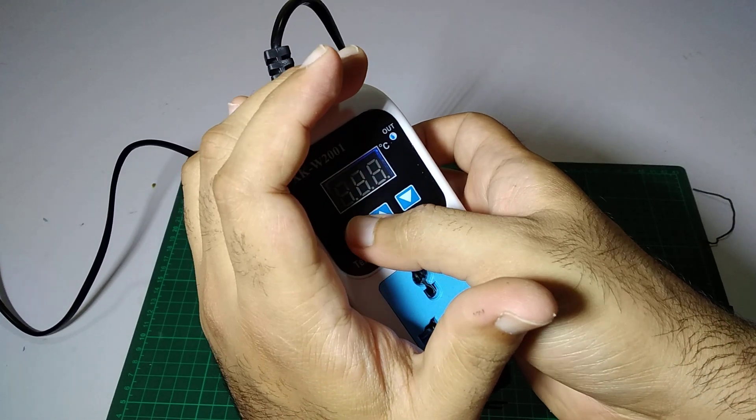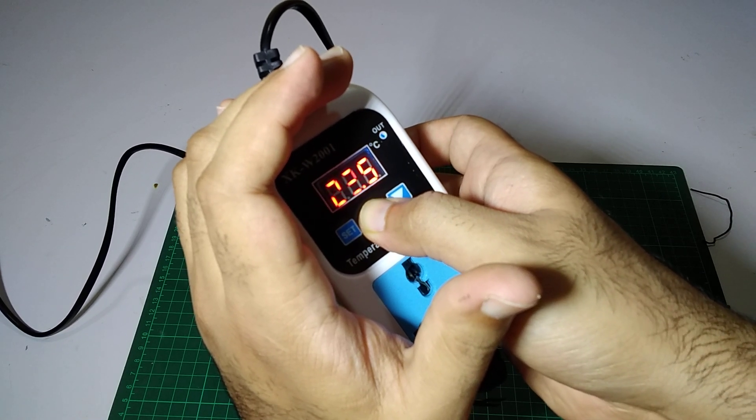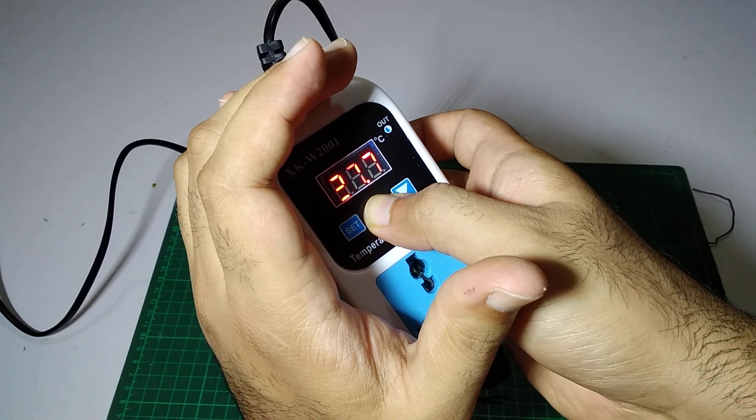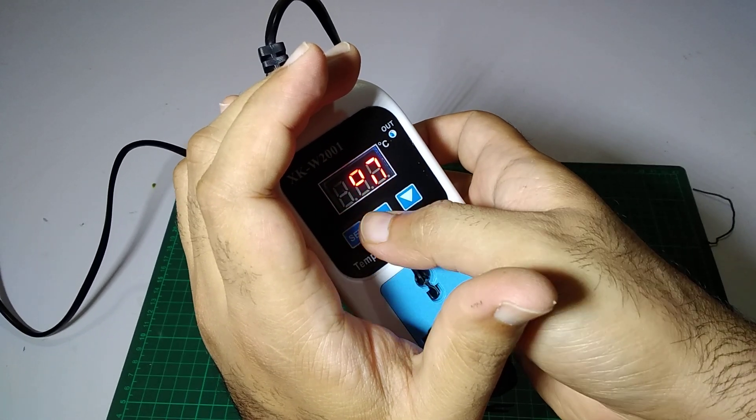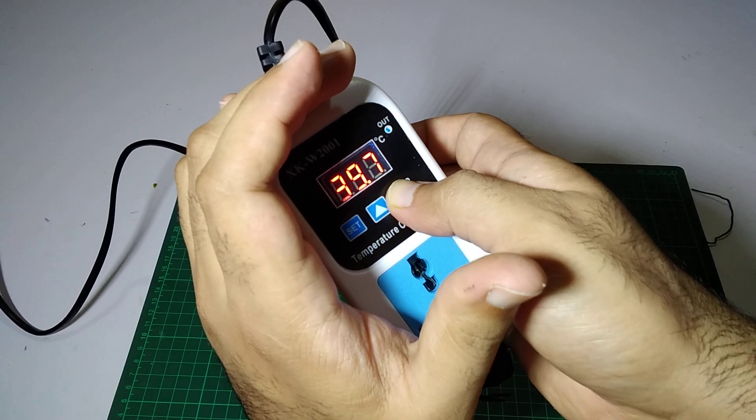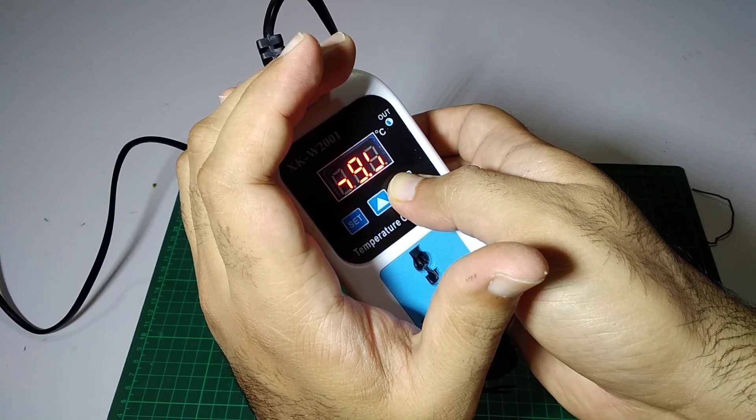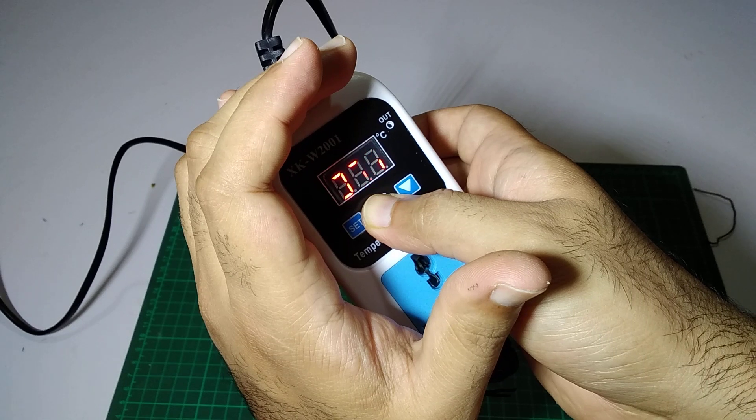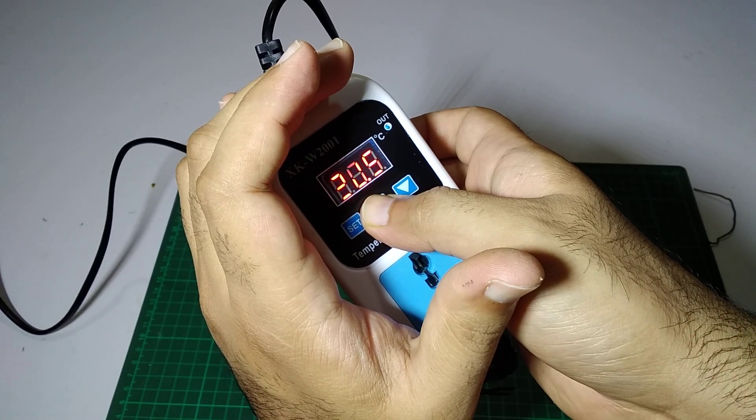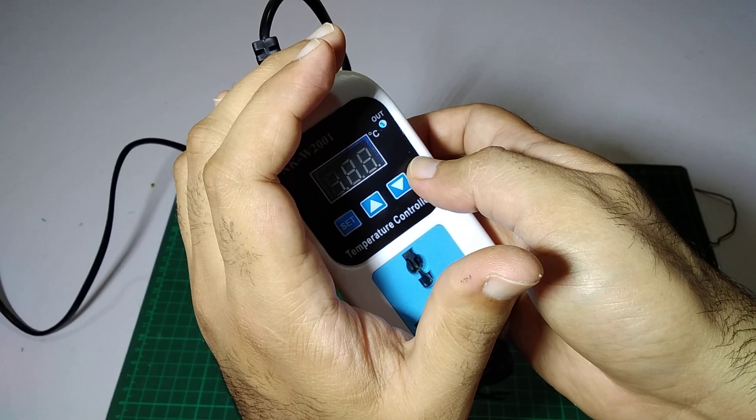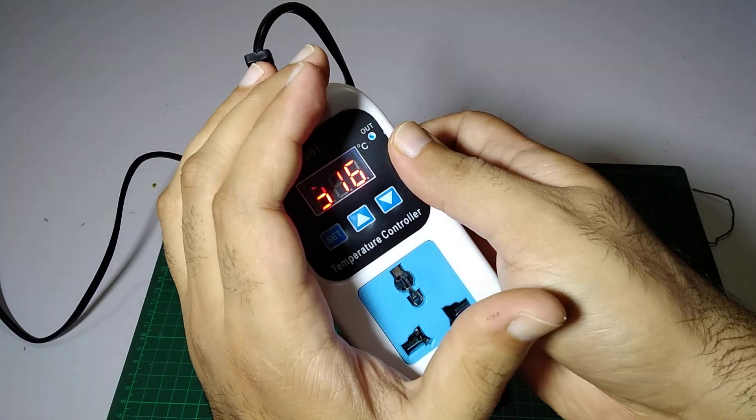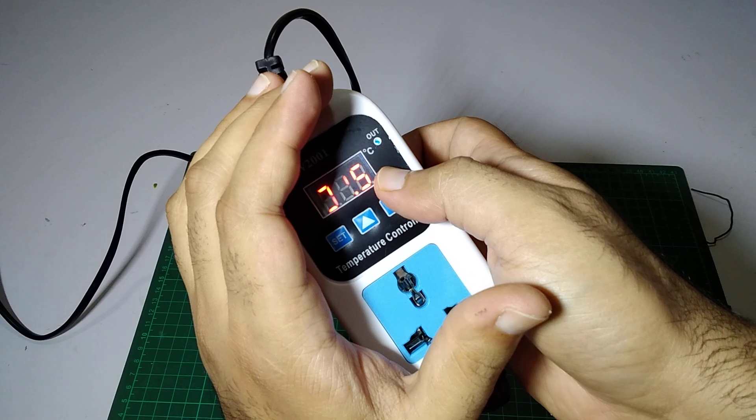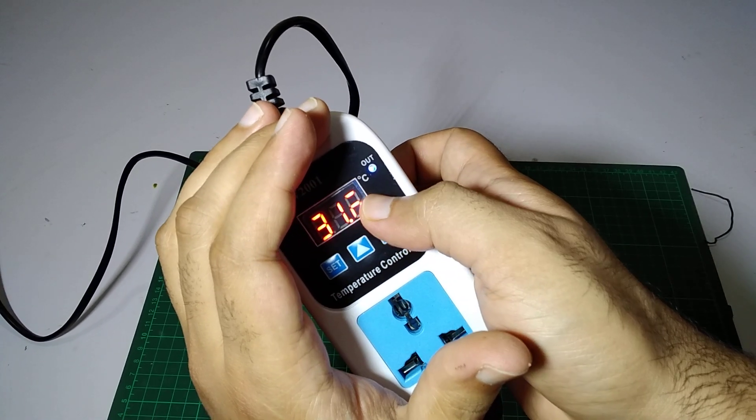So we have to set it on P0, and we are going to set it to 38. On P1, we are going to set it to 38.5. So it will work until it reaches 38.5, then it will turn off. When it reaches 38, it will turn on again.